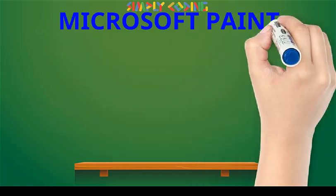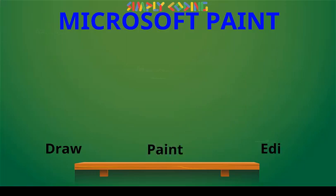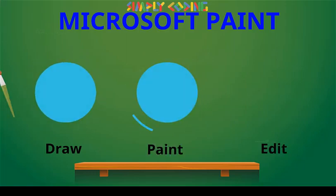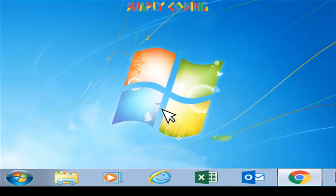MS Paint allows us to draw, paint and edit pictures using various tools such as brushes, erasers, and pens. Let's start by learning where to find Paint and start the application.